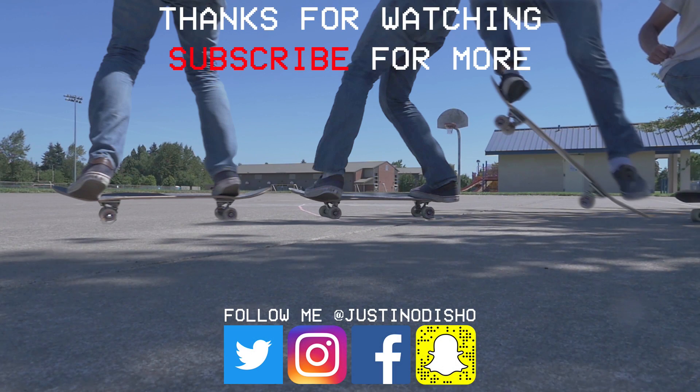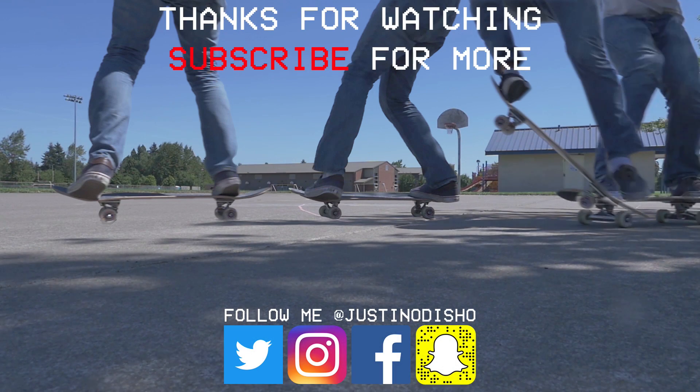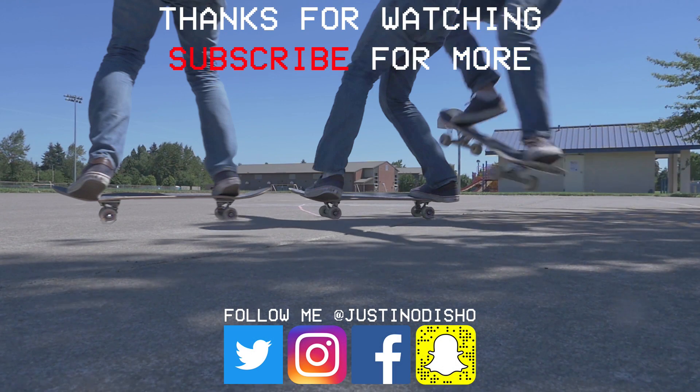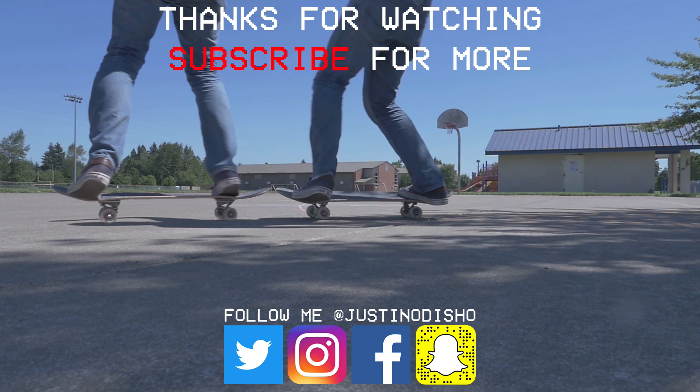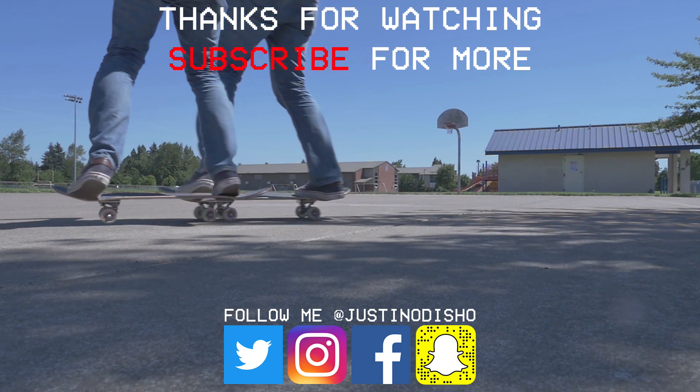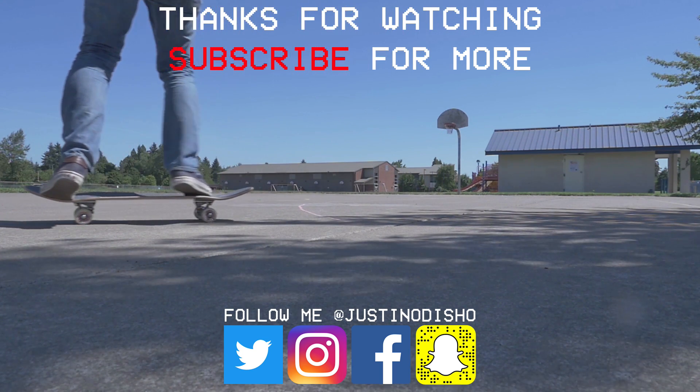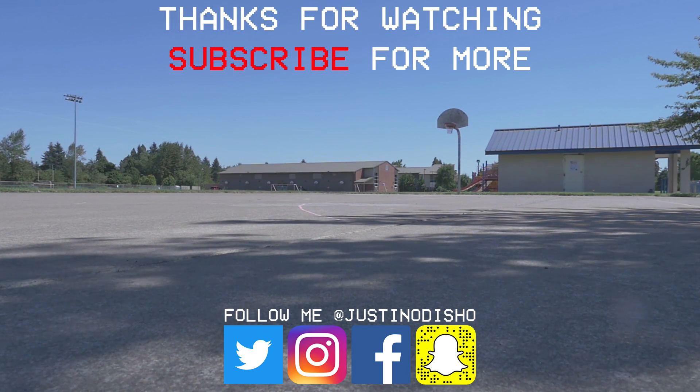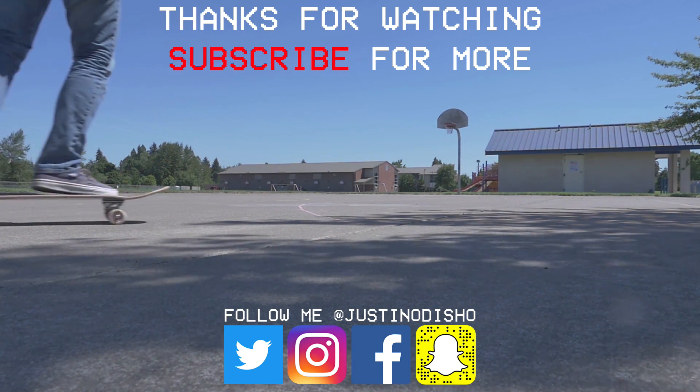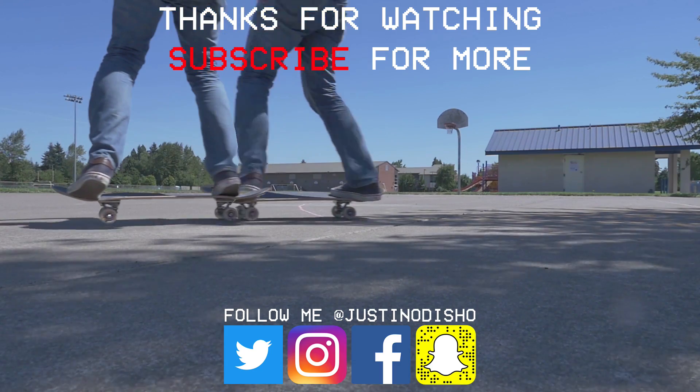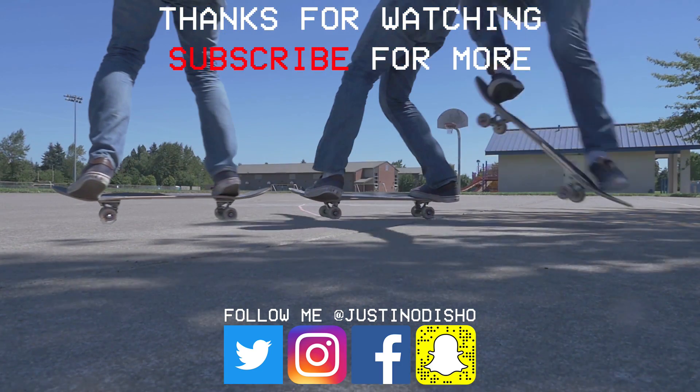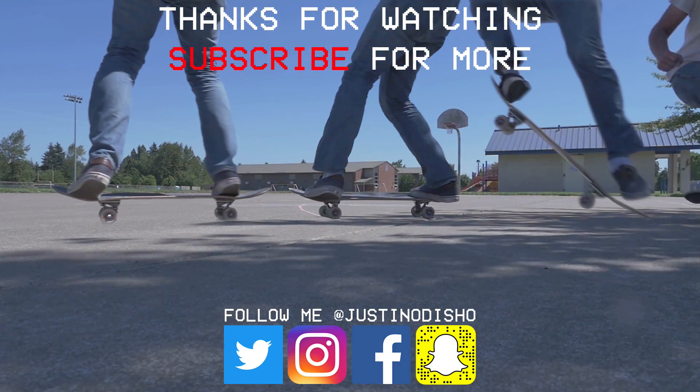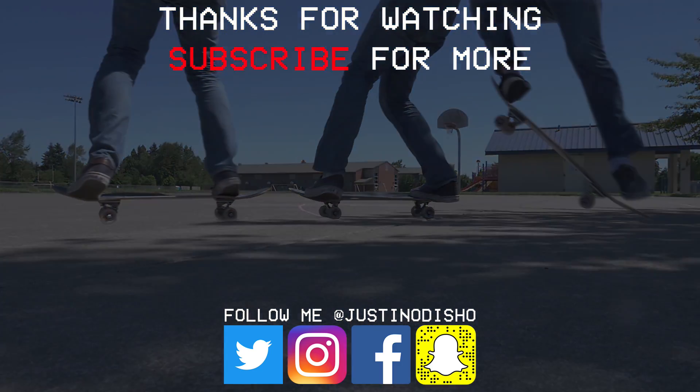But if you guys enjoyed this video, make sure you leave a like on it below. Let me know what you thought in the comments and subscribe to the channel so you don't miss any of my new future videos. Go follow me on Instagram at JustinODshow if you want to reach out to me. And once again, thank you so much for watching and I'll see you next time.